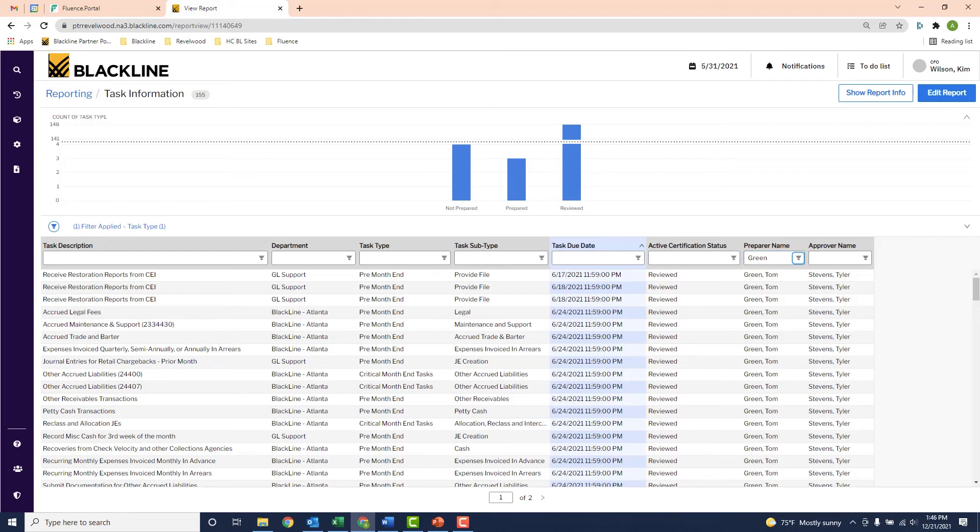And that's how simple it is to track month-end tasks in Blackline. It provides a one-stop shop for tracking your tasks and provides instant visibility into which have been completed and which still need to be done.